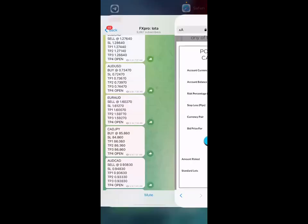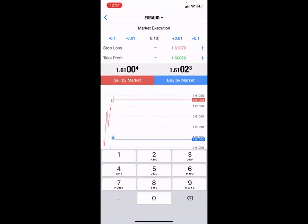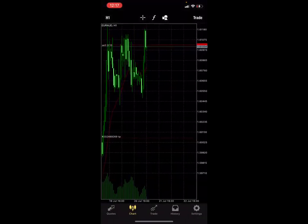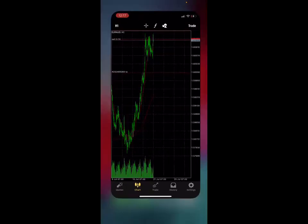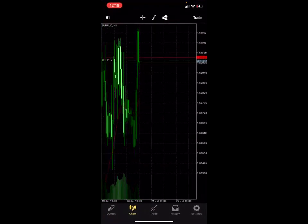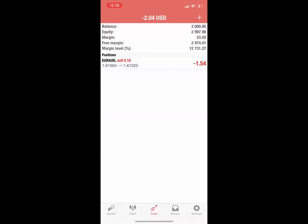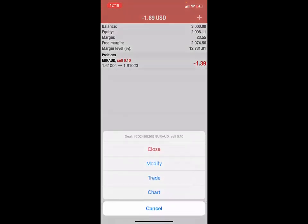Making sure the entry points line up, stop loss and take profit are set, I'm doing a 0.10 lot size and entering by market. I'm getting right into this trade, and now I can actively see it here.